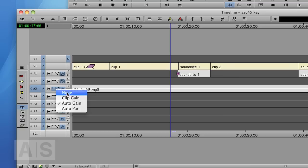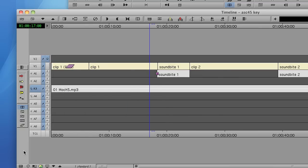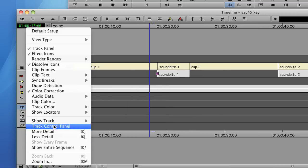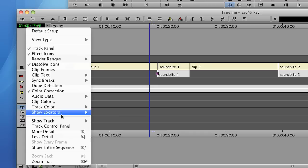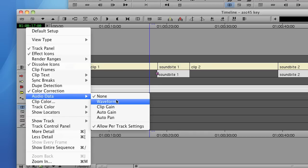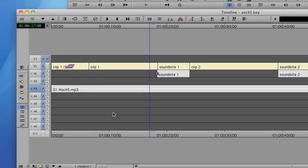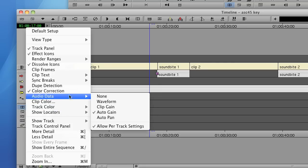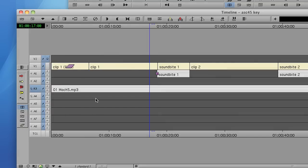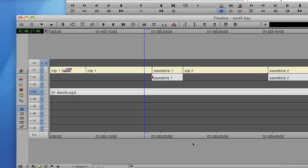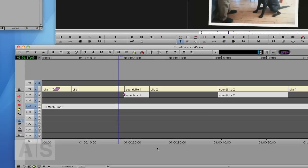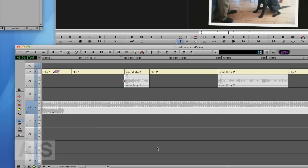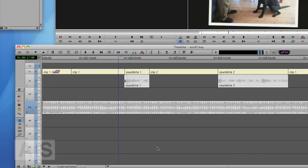You can also turn on automation gain for all tracks at the same time by going to the fast menu, going to audio data, and checking auto gain here. This will not only do it on this track but on all tracks in your timeline. But that's not what I'm doing. What I'm doing is I have a special workspace setup that just changes my timeline view to my automation gain view.